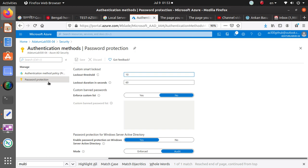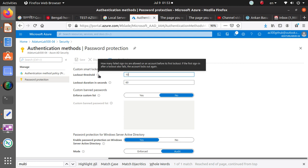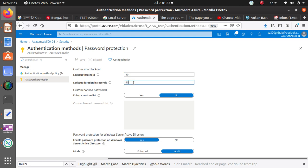There is also a Password Protection feature. Here you can define the lockout threshold — how many failed sign-ins are allowed before an account is locked out, currently set to 10 attempts. You can also configure how long the lockout lasts, currently up to 60 minutes. You can enforce a custom banned password list, and enable password protection on Windows Server Active Directory. The mode is currently set to Audit, not enforced.